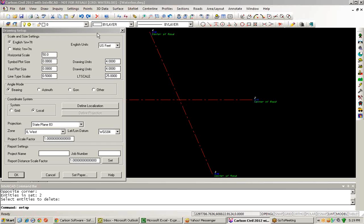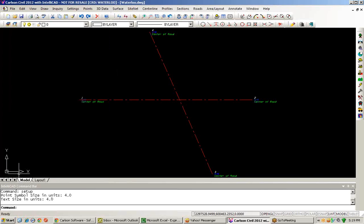To begin, I've got a drawing set up that conforms to the Illinois West State Plane Coordinate System, and I also have two roadway centerlines that have been surveyed into my drawing.